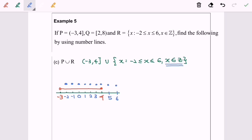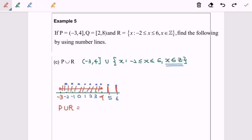The question says union, which means all values are included. We shade the combined region. The union includes the numbers 5 and 6 as well. So the answer for P union R in interval form is: negative 3 to 4, where negative 3 is not included and 4 is included, union with the values 5 and 6.